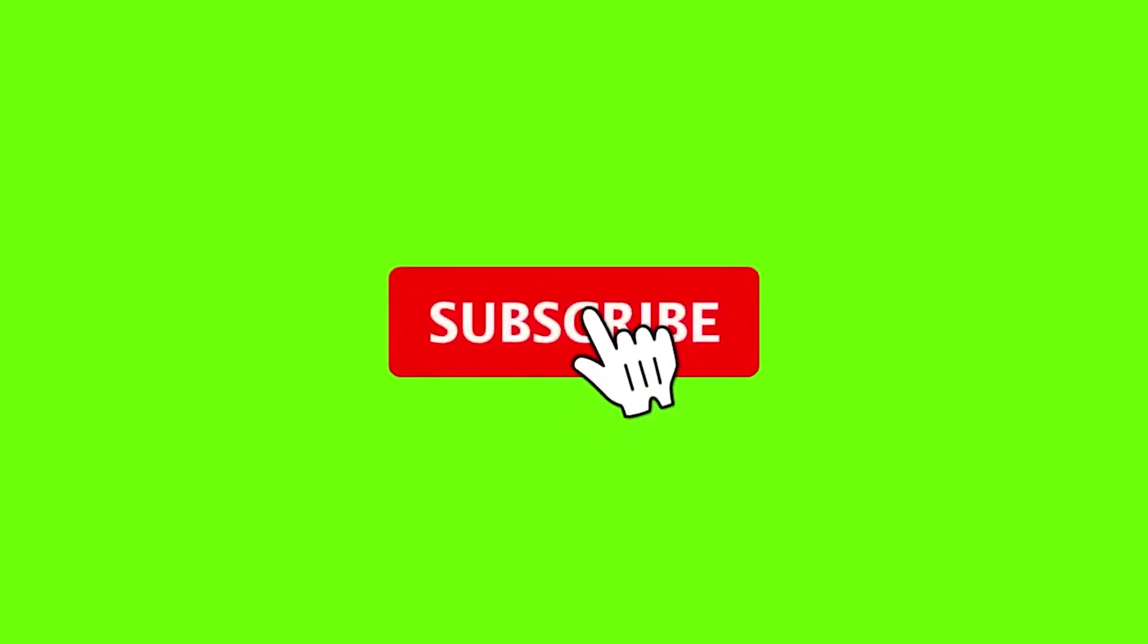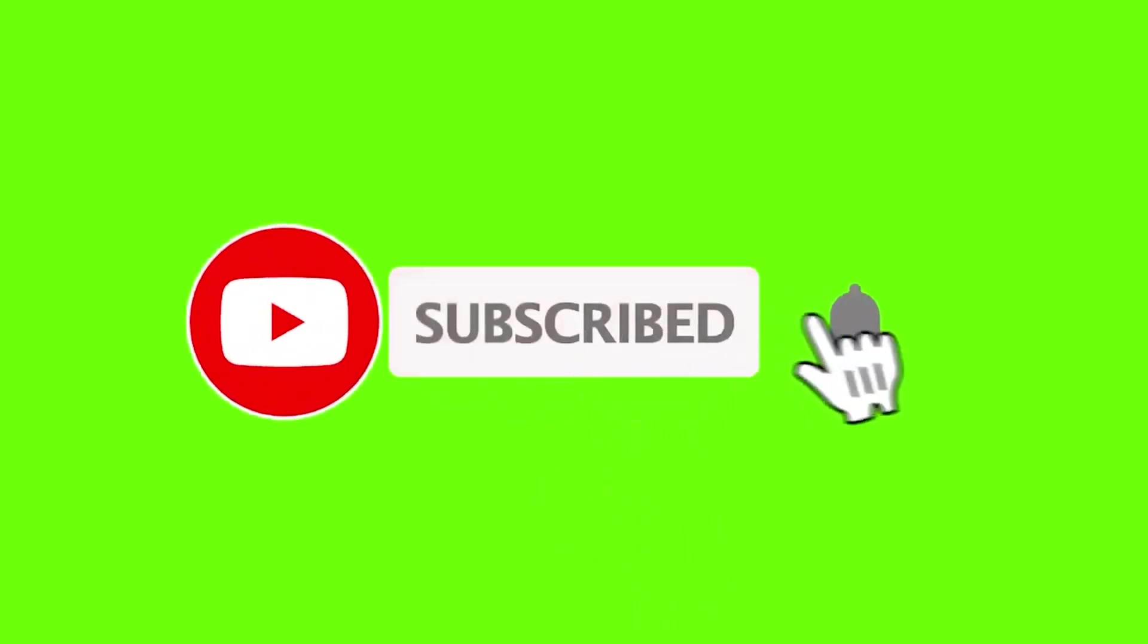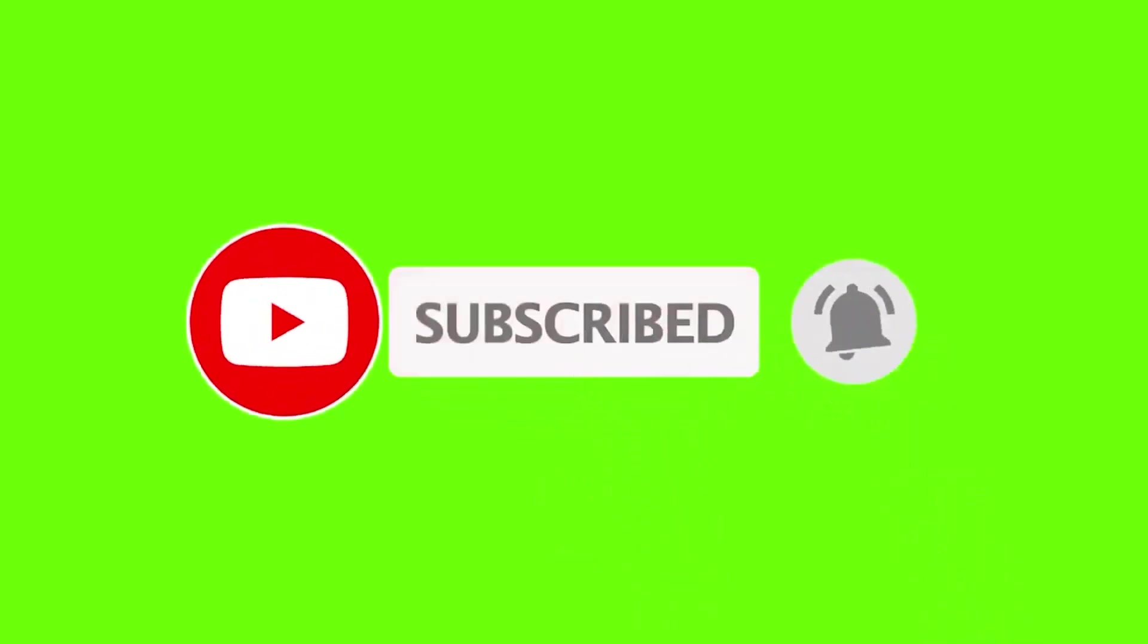If you like this video, you can subscribe, turn on the bell, share it, like it, and write comments so that this channel can provide more videos.